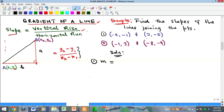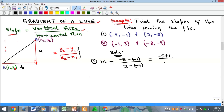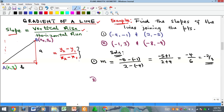For example (a), m equals y2 minus y1 over x2 minus x1. Our y2 is −5, minus y1 which is −1, divided by x2 which is 2, minus x1 which is −4. That gives us −5 + 1 over 2 + 4, which is −4 over 6, equal to −2 over 3. That's the solution.